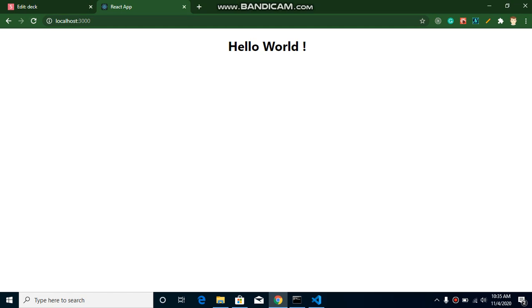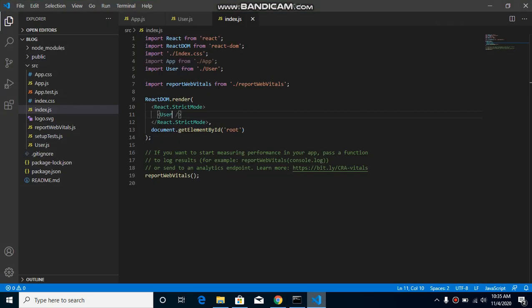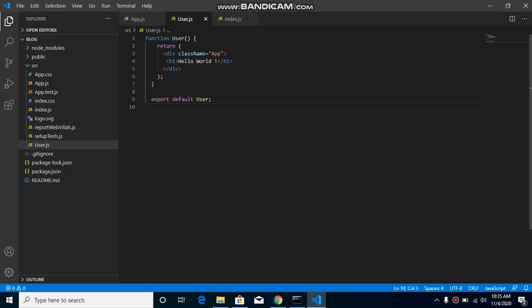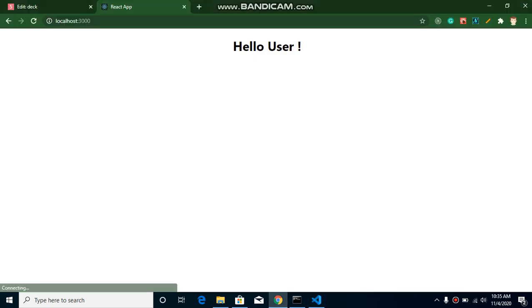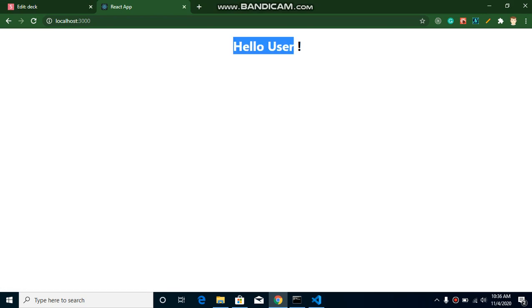Make your first refresh. Okay you still find the Hello World because in both files we have the same code. So here you can simply write here Hello User, and here you can see that this is the output.